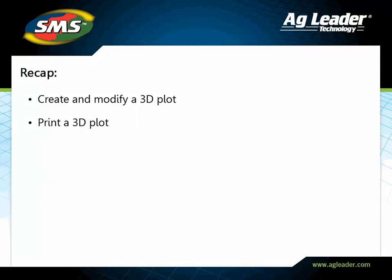You have now learned how to create, modify, and print 3D plots. Please review the other tutorials to learn how to utilize other key features of the software.